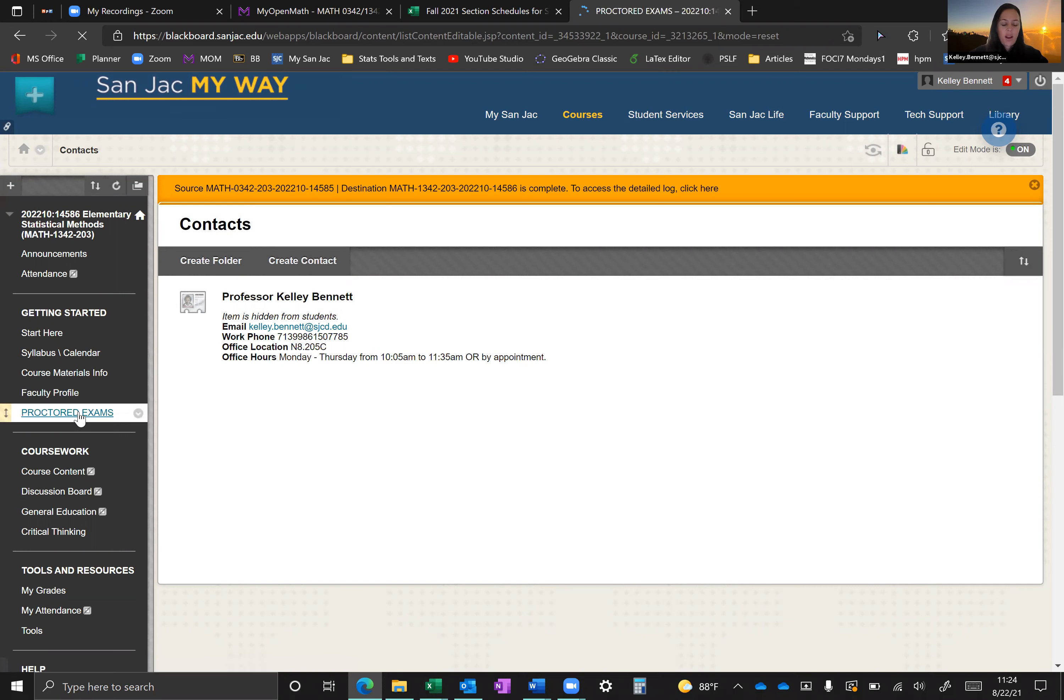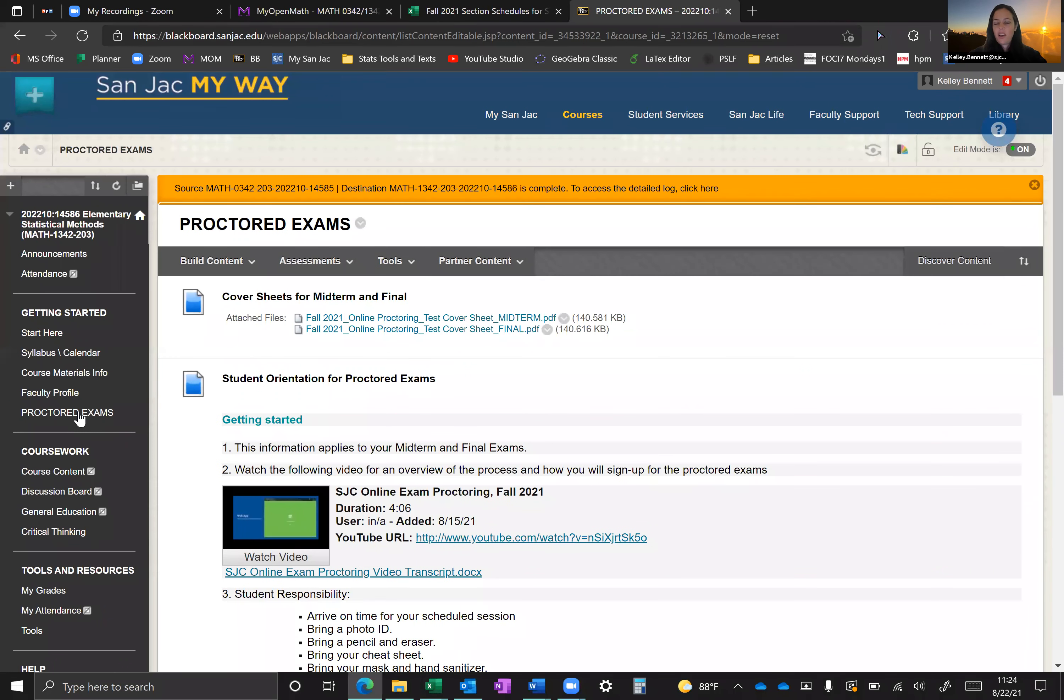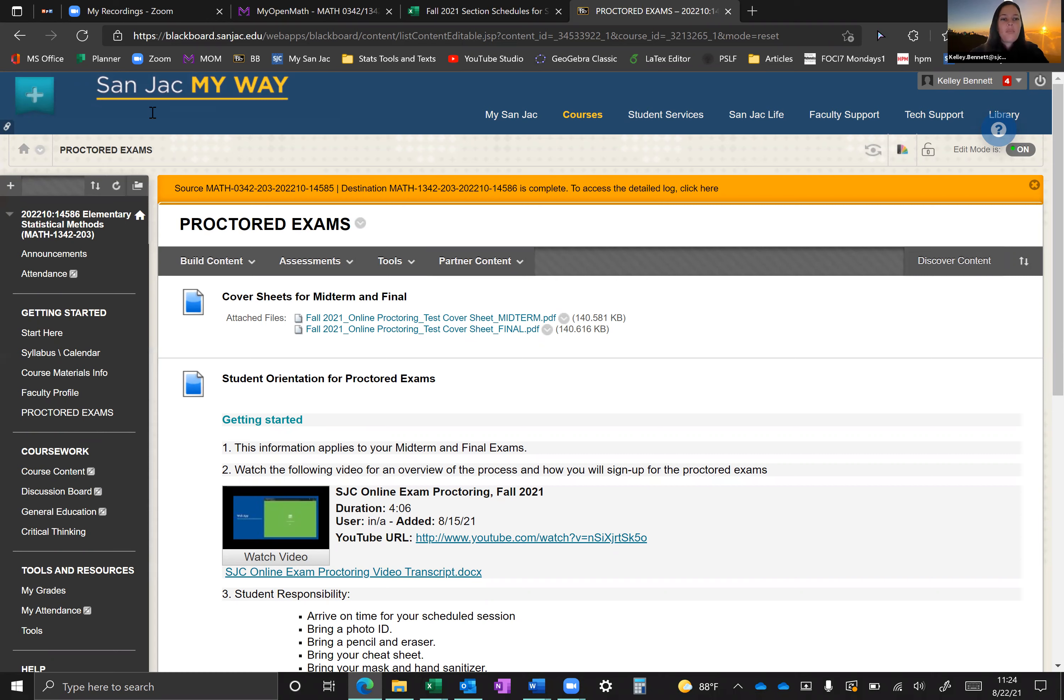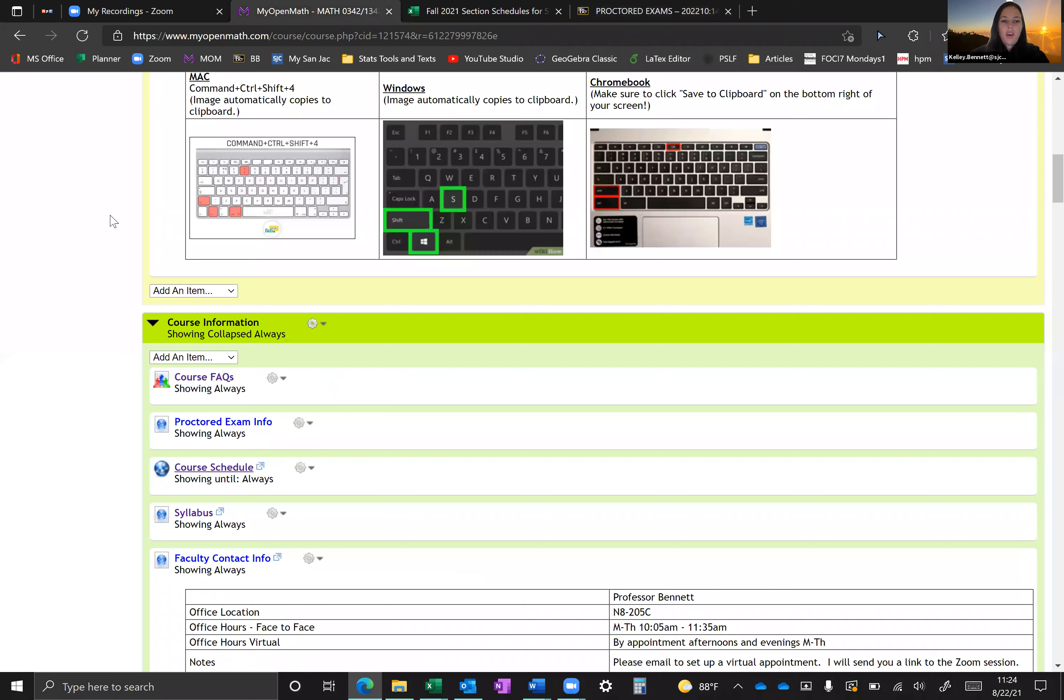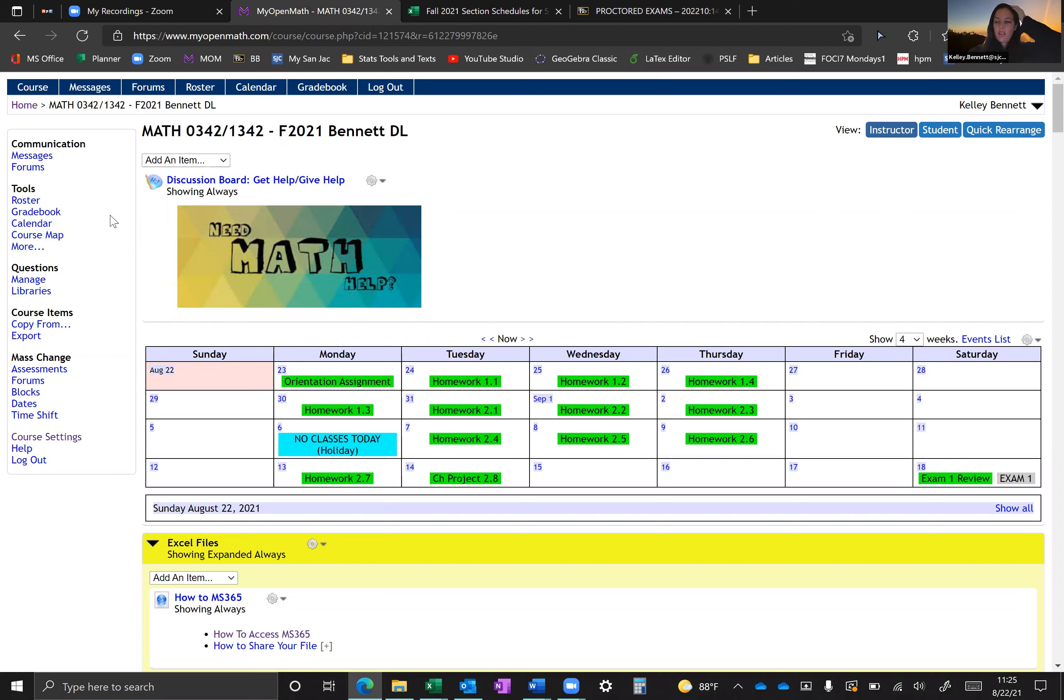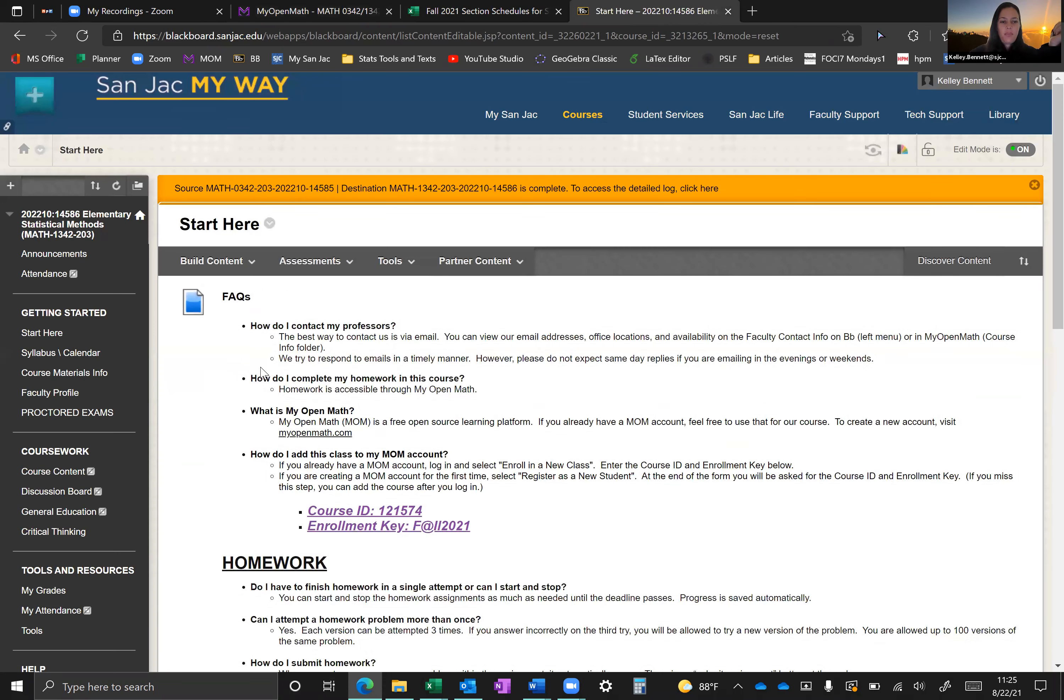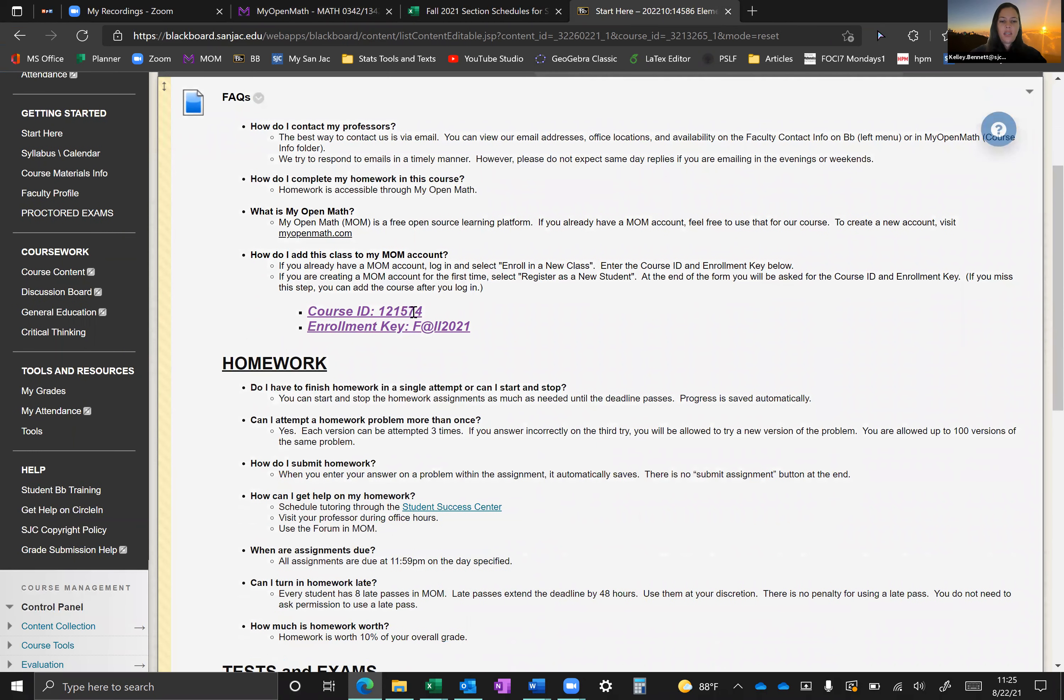And then you have this section here on proctored exams. So this is going to apply to the midterm and the final. So that's the layout. So let's start at the very beginning. Mom. So we have to register for the online homework platform and it's called MyOpenMath and I call it Mom, M-O-M. So you're just going to go to MyOpenMath.com. If you already have an account with MyOpenMath, then go ahead and log in and add the course as you've done in the past using the enrollment key and the course ID from our FAQs. So boom, here's our start here. Here's our FAQs. Here's our course ID and our enrollment key.